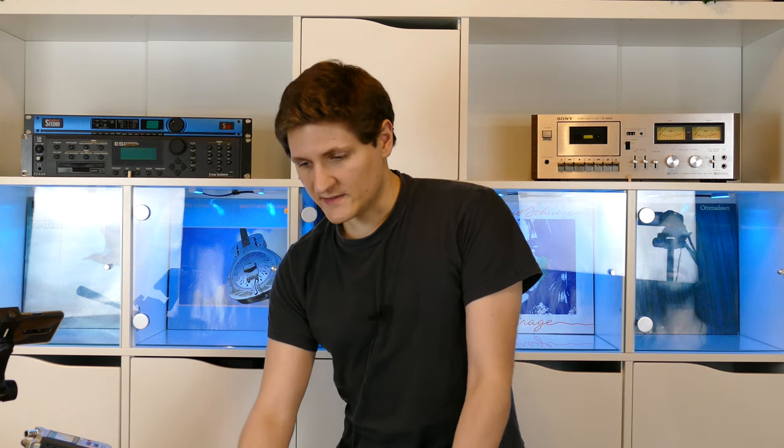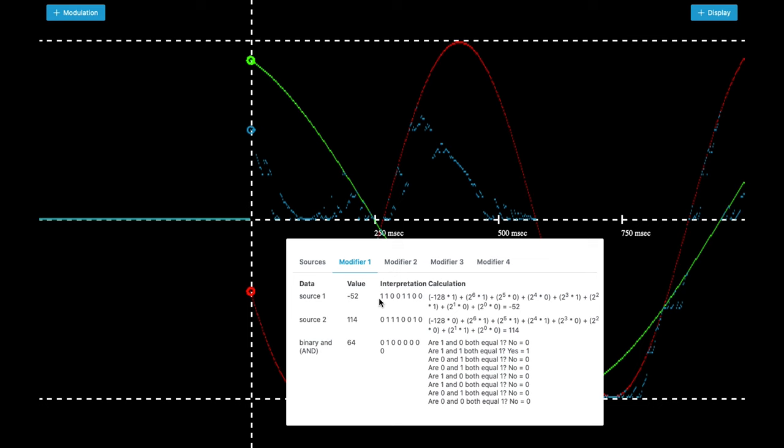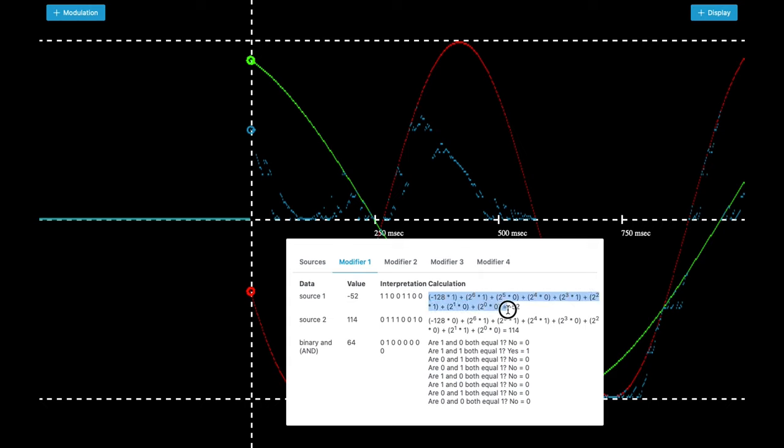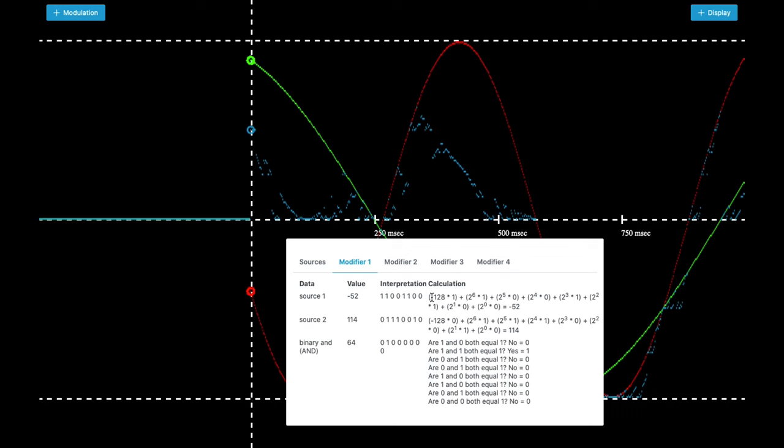As you can see here minus 52 is resulting in a binary number of 11001100 and this is because of the calculation here in the rear section. The first bit, the one here in the front, is indicating whether your number is positive or negative. When it's negative minus 128 will be added to the result and the other numbers here in the back are smaller than 127.